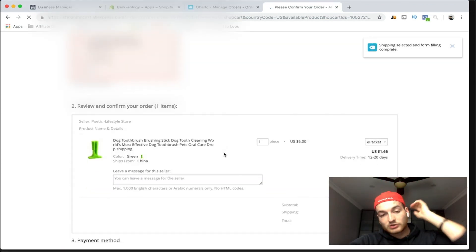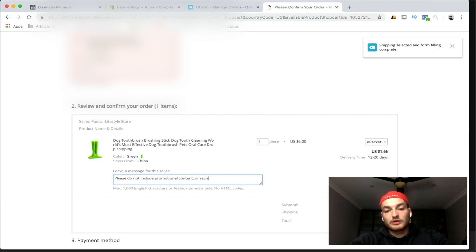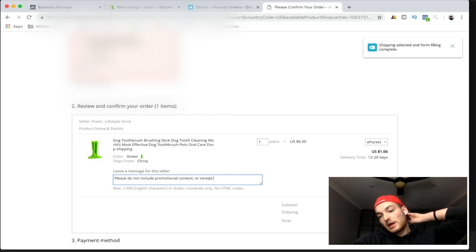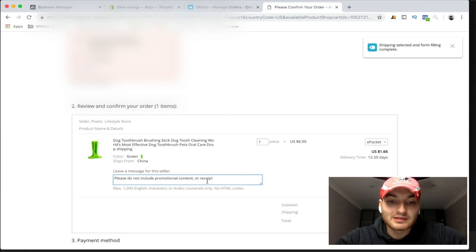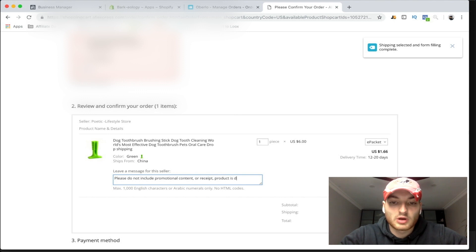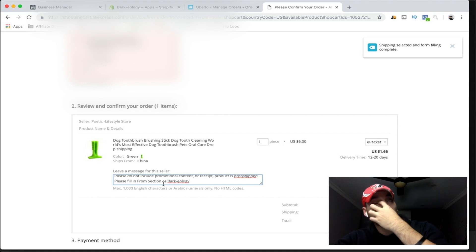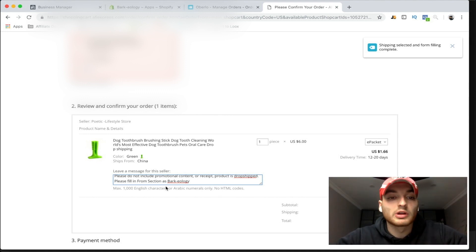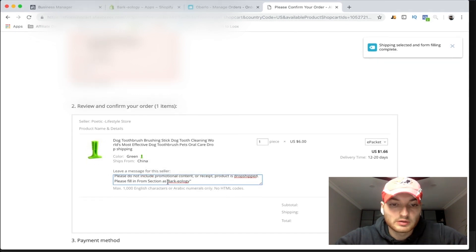This is the really important part. You're going to want to go down here and make sure you're telling them: 'Please do not include promotional content or receipt.' That's pretty self-evident because the problem is you paid seven dollars for this and they just paid $19.97. You want to make sure they don't see that. You do this by leaving the message: 'Please do not include promotional content or receipt. Product is drop shipped from' — and then your store name, like Barky Barkology. That way, when the mail comes in, it says from your store name, not something like 'China' or a supplier name.